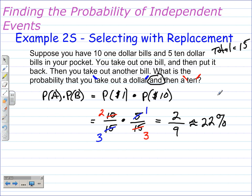This has been working with compound probabilities — independent compound probabilities to be specific. If you enjoyed this video, please leave a comment.